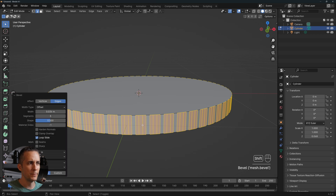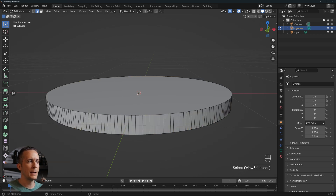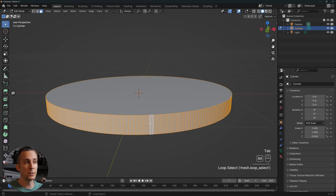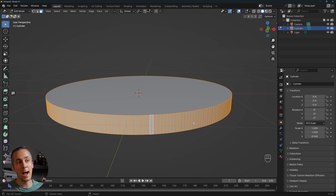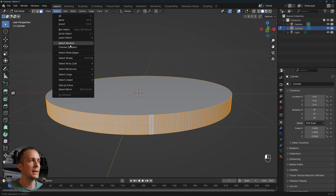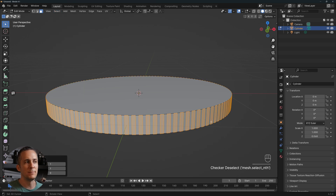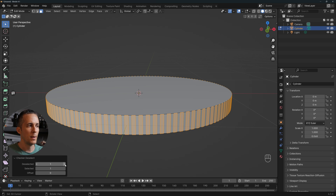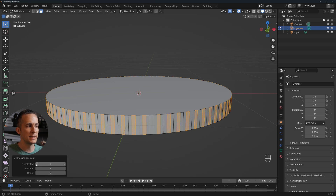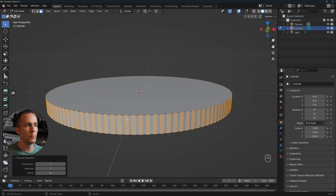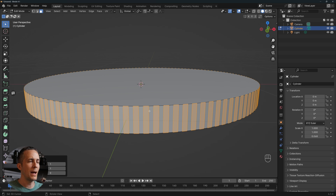Scroll until you have three lines and the gap between the selected and unselected edges is similar. Now go to Faces mode, press Alt/Option and select everything around. Then go to Select > Checker Deselect to select every other face.